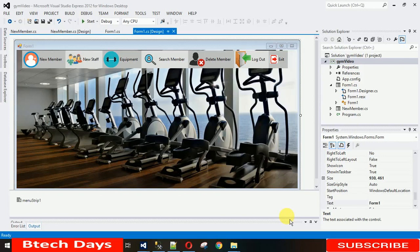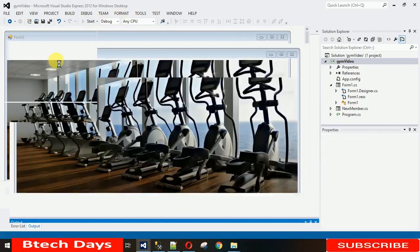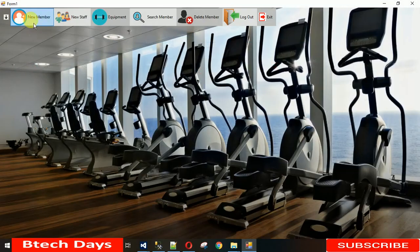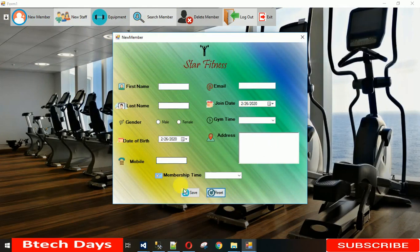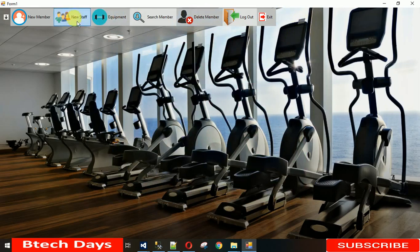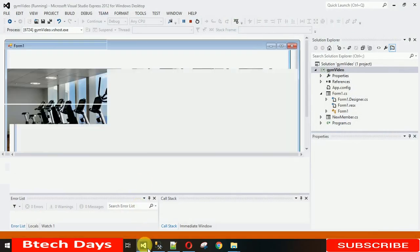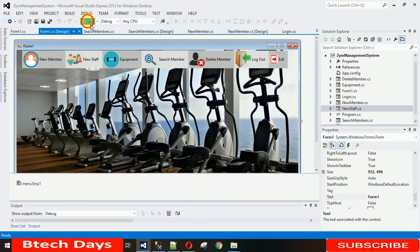Welcome to my YouTube channel. In the last lecture I showed you how to put the back end of this New Member form. In previous videos I showed you how to design it, how to design tabs, how to reset text, how to save data into the database with the save button. Today I'm going to show you how to code for the New Staff form.